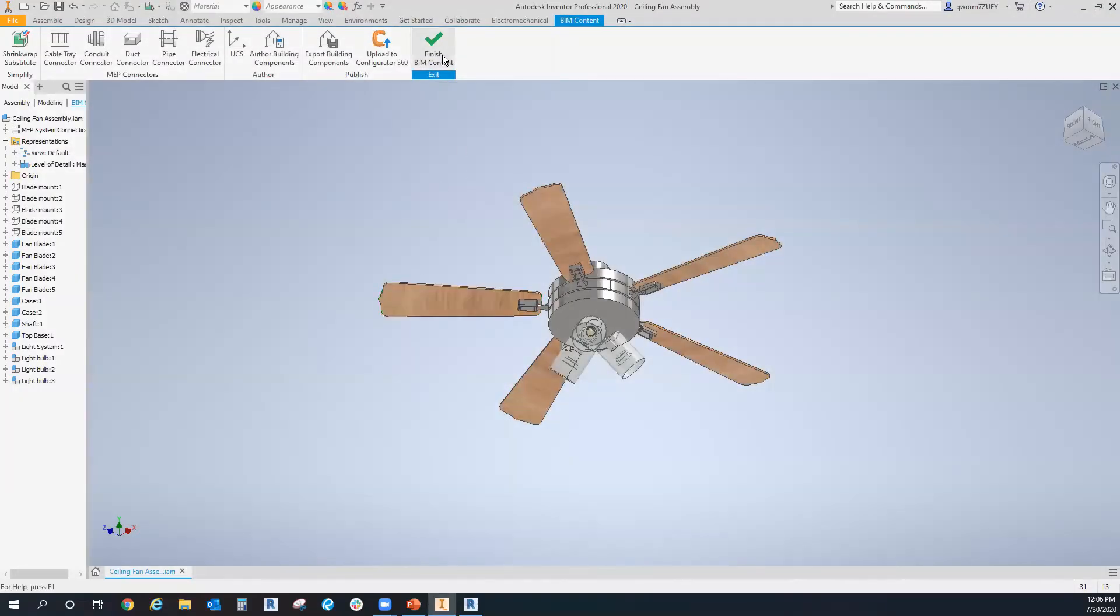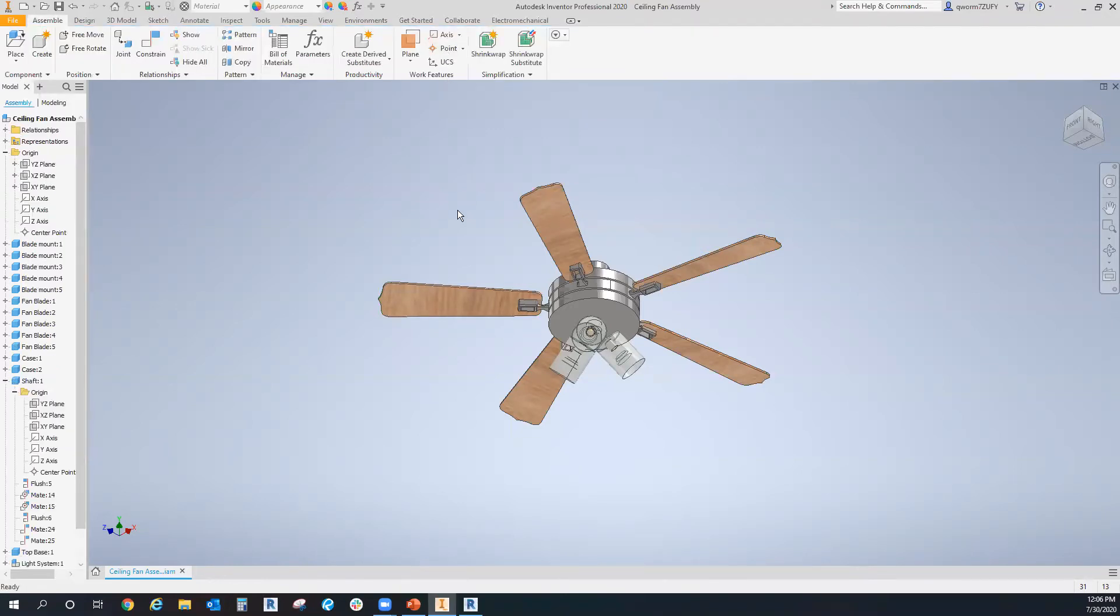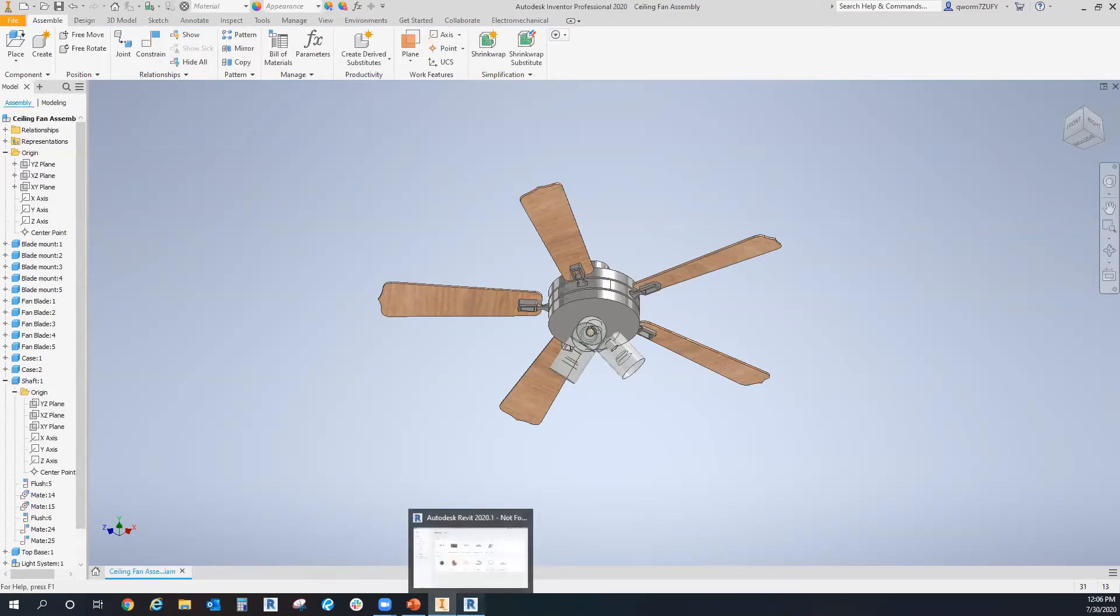Now that that's done, you can just click finish BIM component, and that's all we do in Inventor. So now we'll switch over to the Revit side of it.